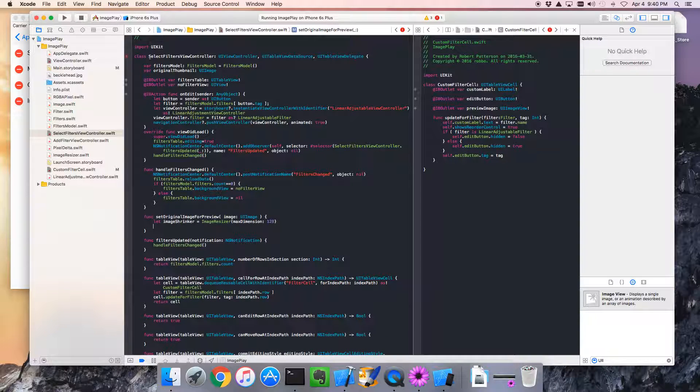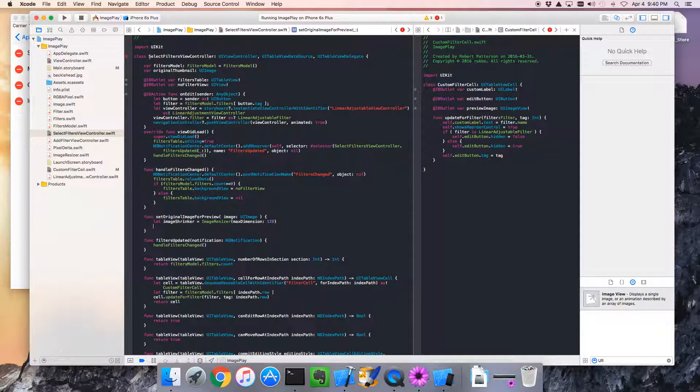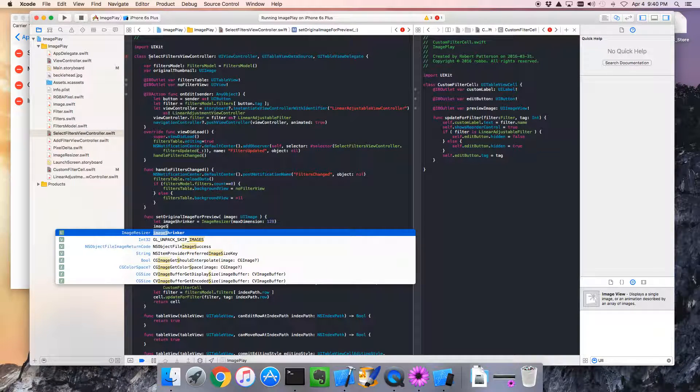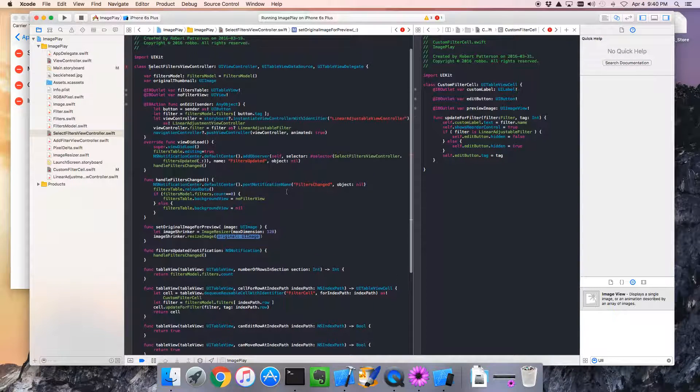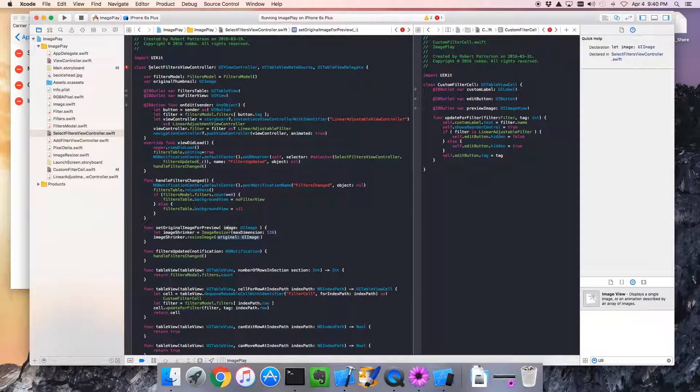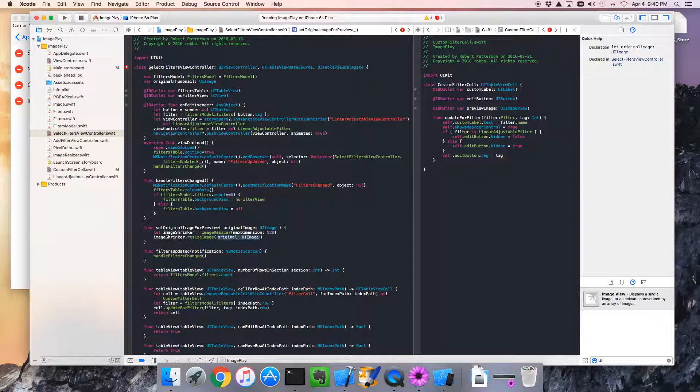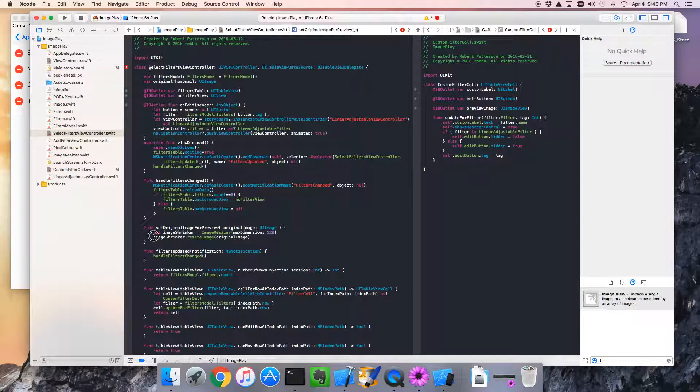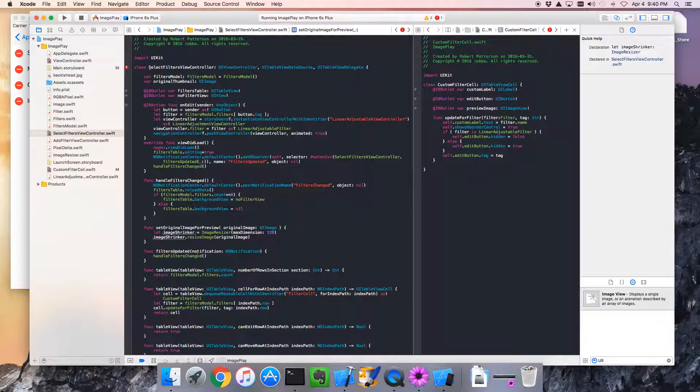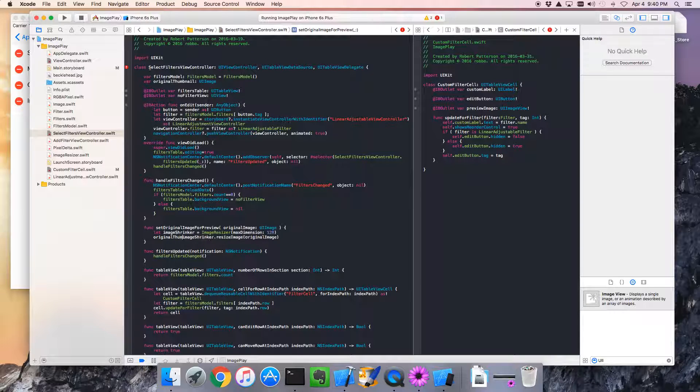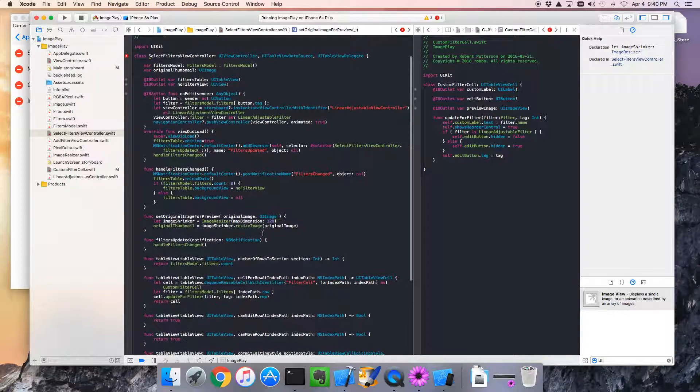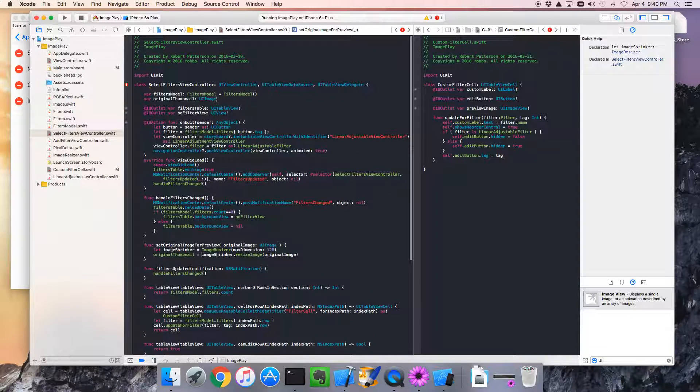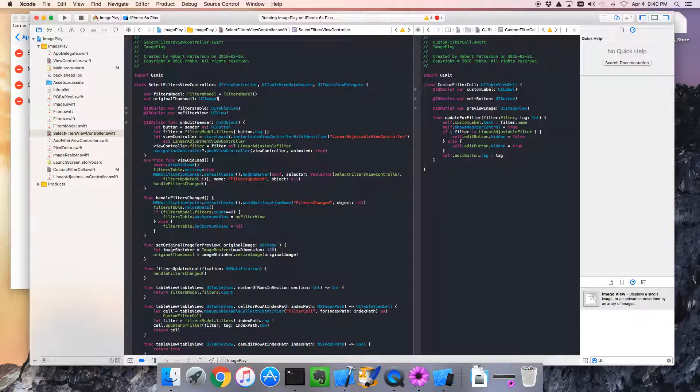Okay. So what does an image shrinker do? Well, image shrinker has got a resize image. And we pass in the original image. Maybe I'll even call it that. Original image. I guess I could have just called it original. Okay. And it's going to return an image. And we're going to assign that to the original thumbnail. Okay. That looks pretty good. So the original thumbnail is going to be... Put a question mark there.